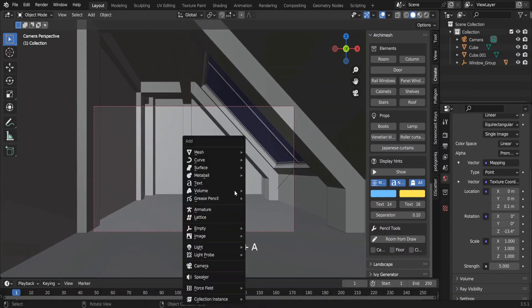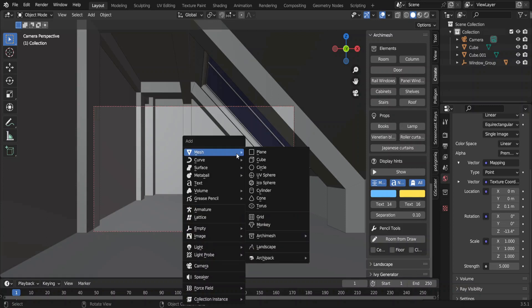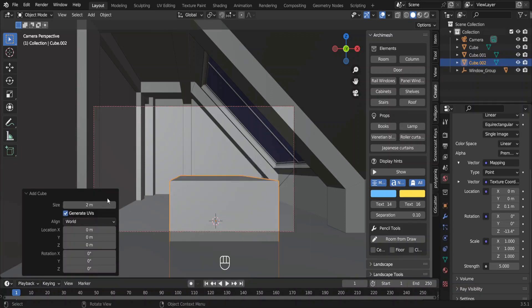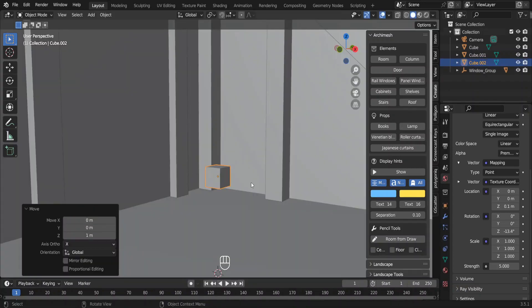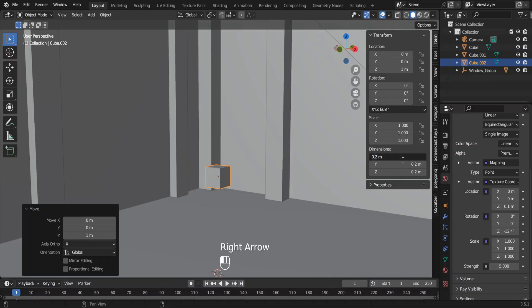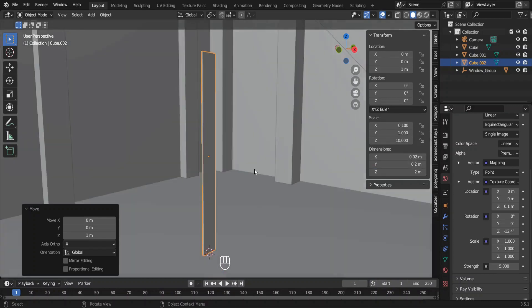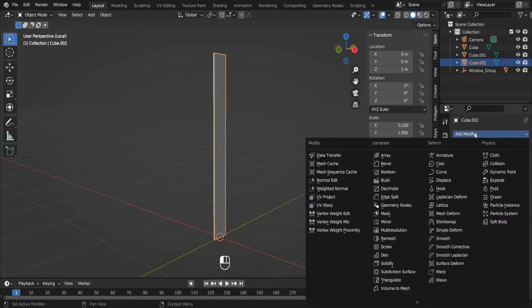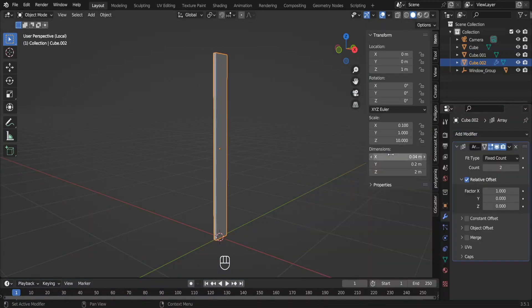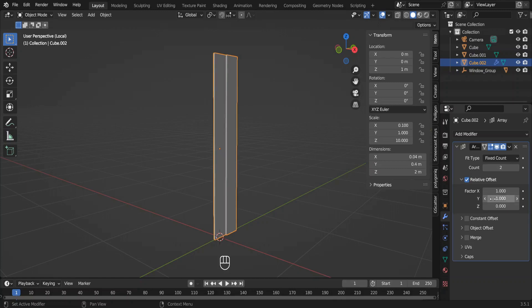The next step is modeling the floor. So let's add a cube. Change its dimensions appropriately. Go to the modifiers tab and add an array modifier.